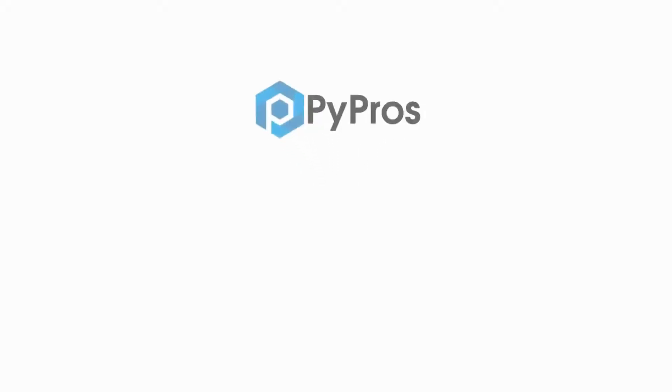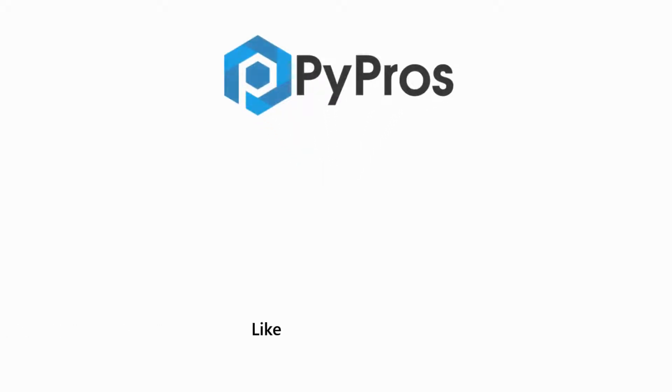For more Python tutorials, like, share, and subscribe to the PyPros channel. Thank you.